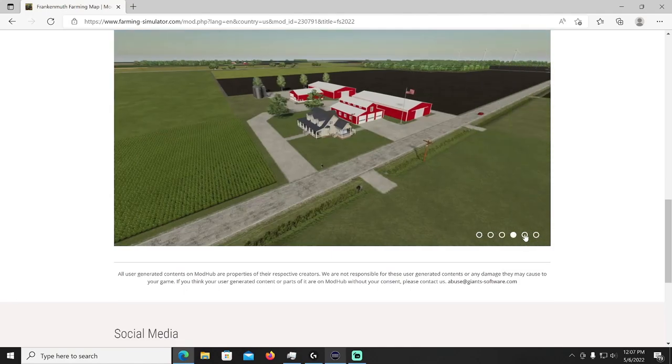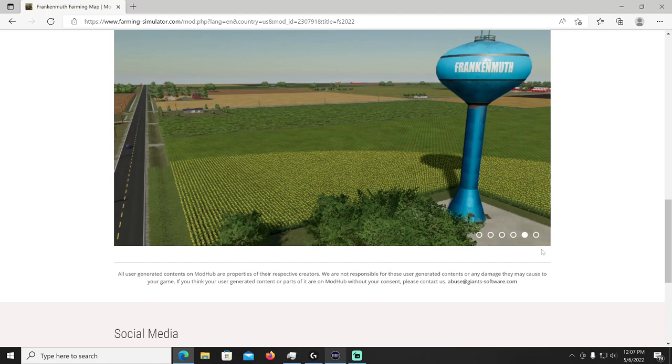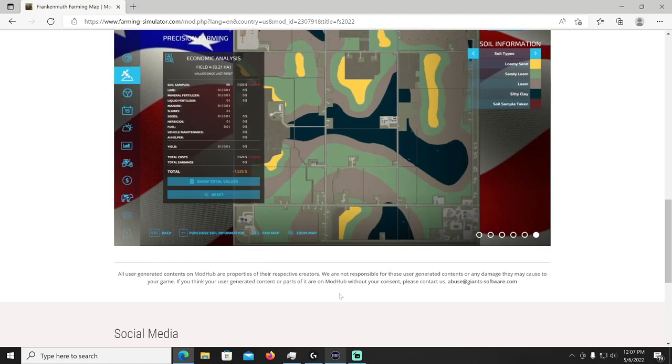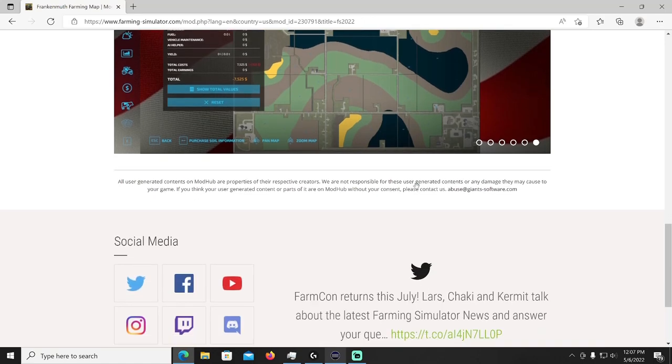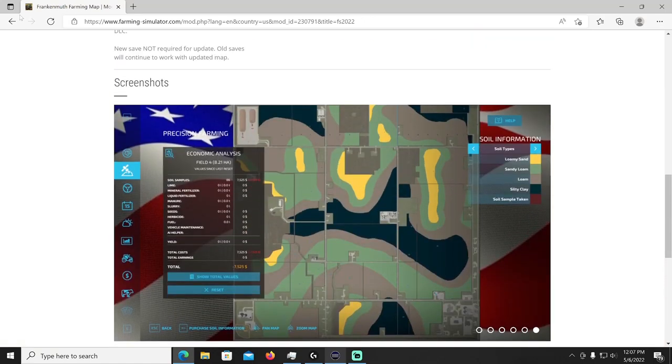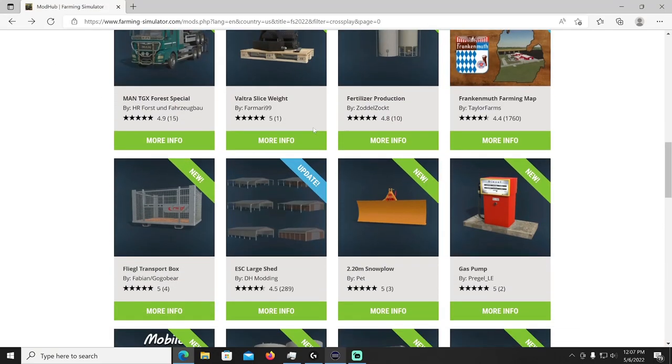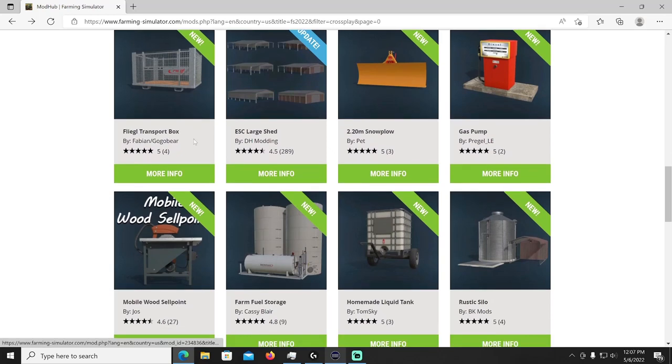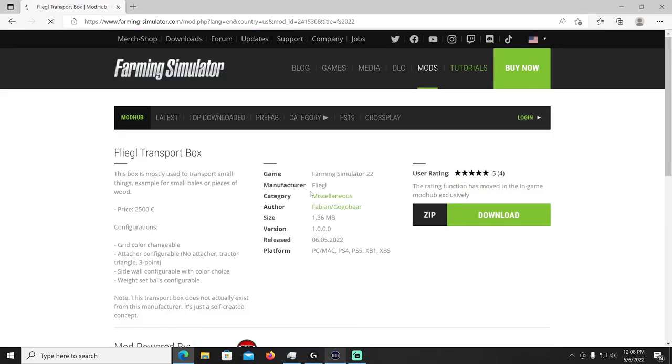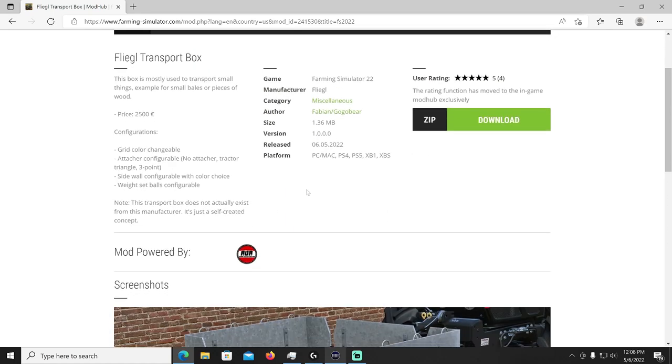A new save is not required for the update, old saves will continue to work with the updated map. Oh there you go, that's even the best news out of it all, you do not have to start a new save. There's the new soil map he's put in there. That's Frankenmuth Michigan by Taylor Farms.